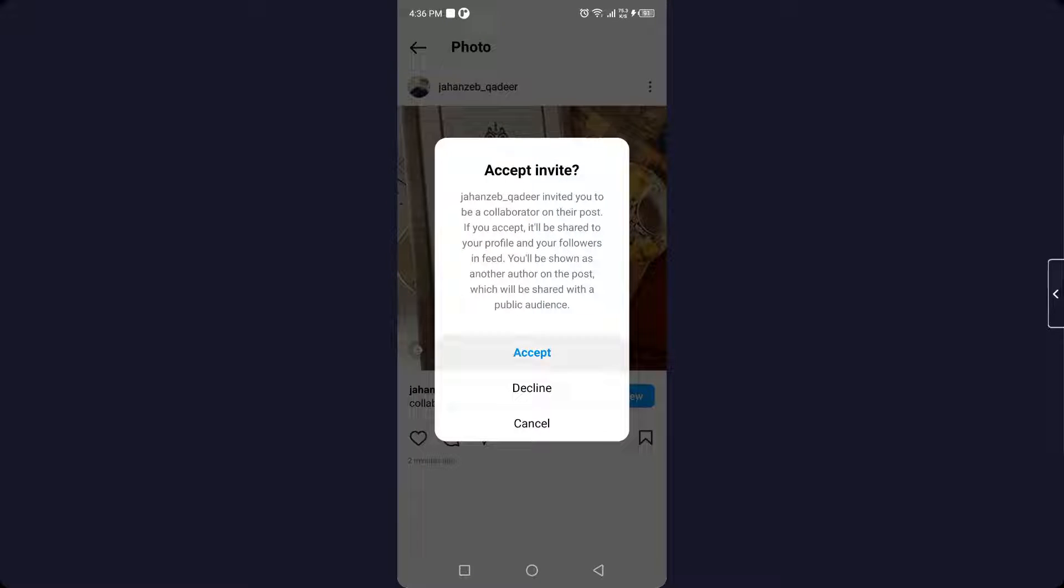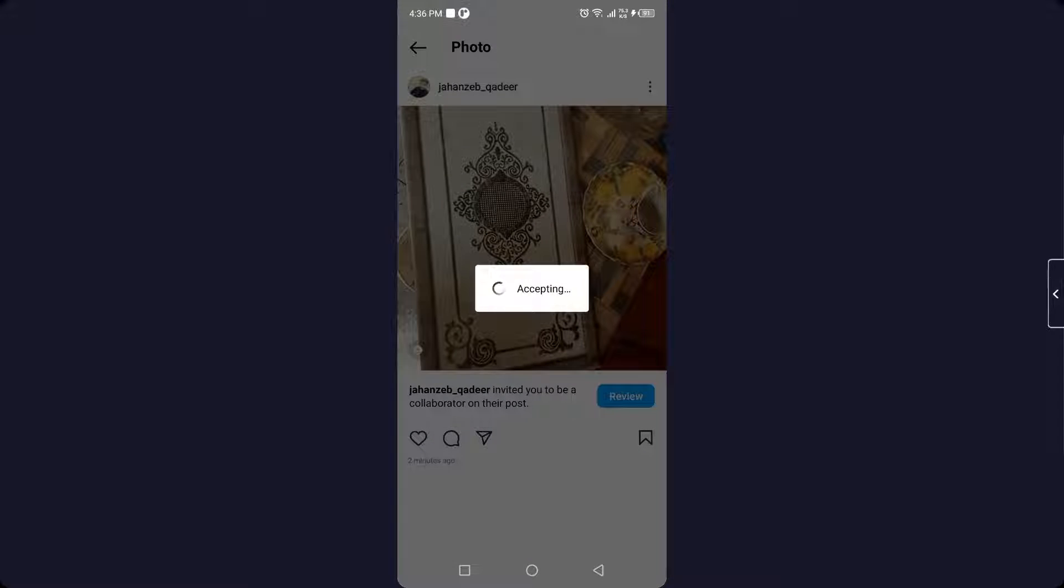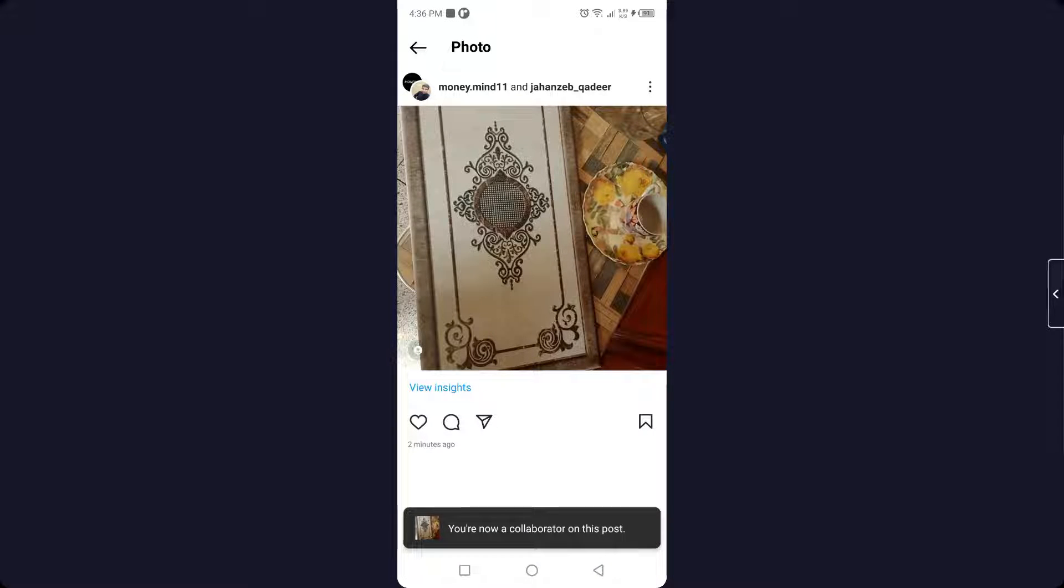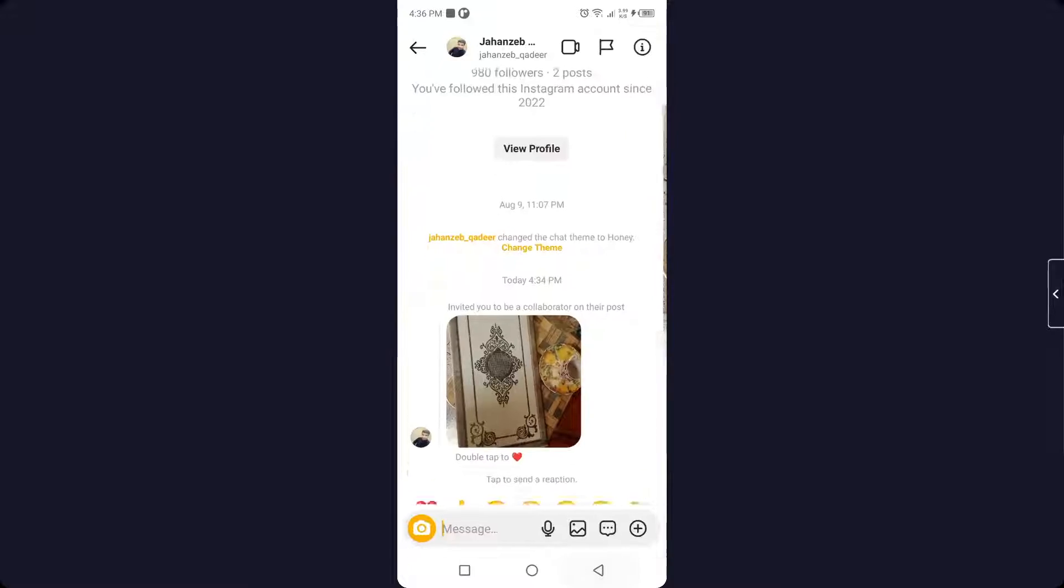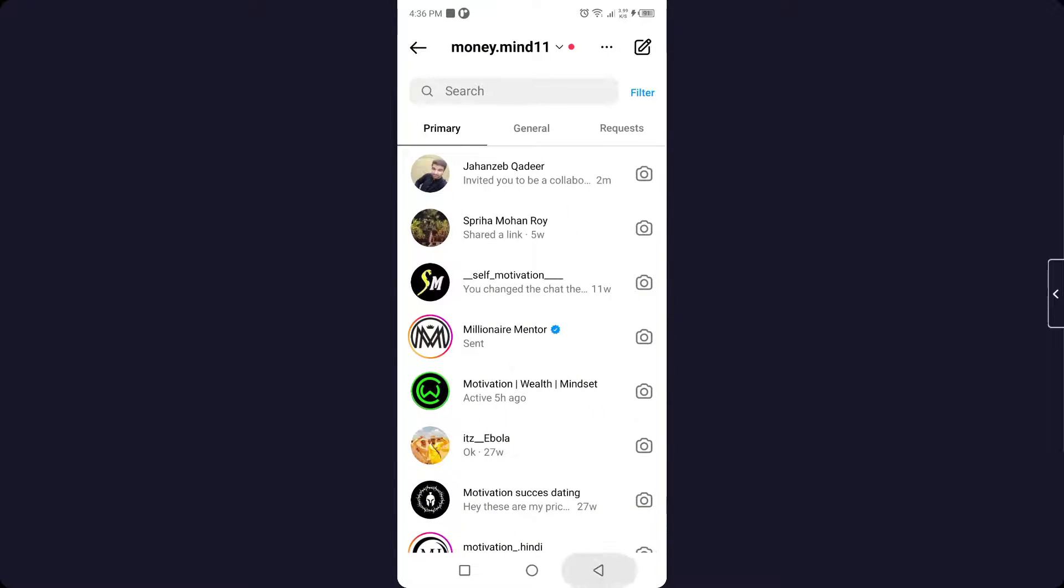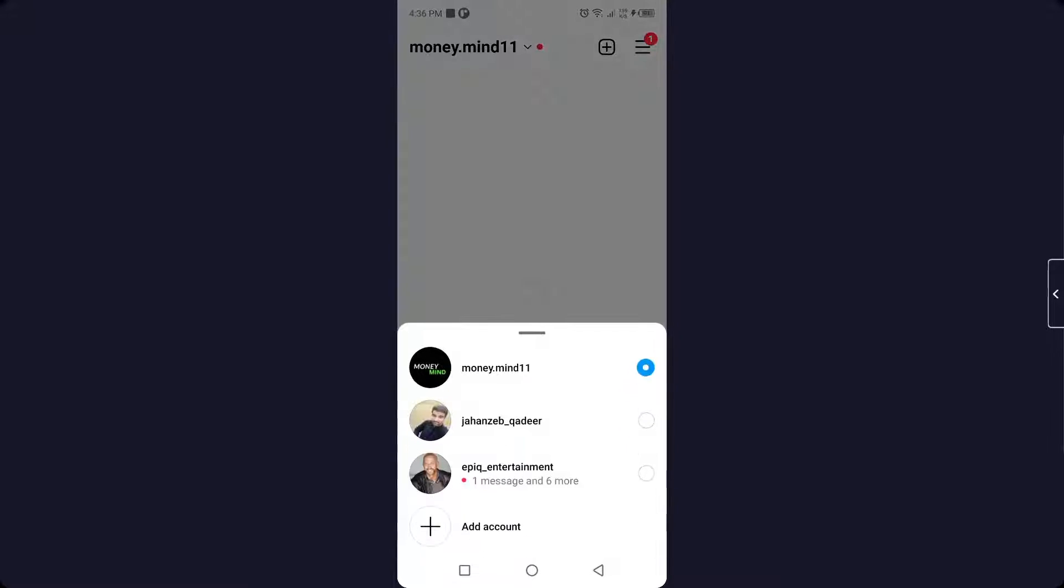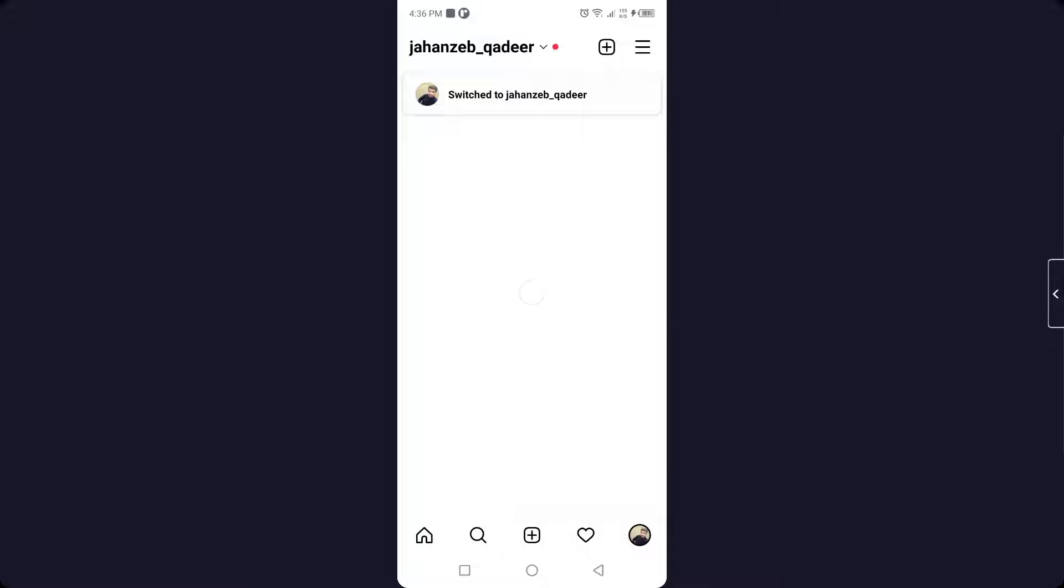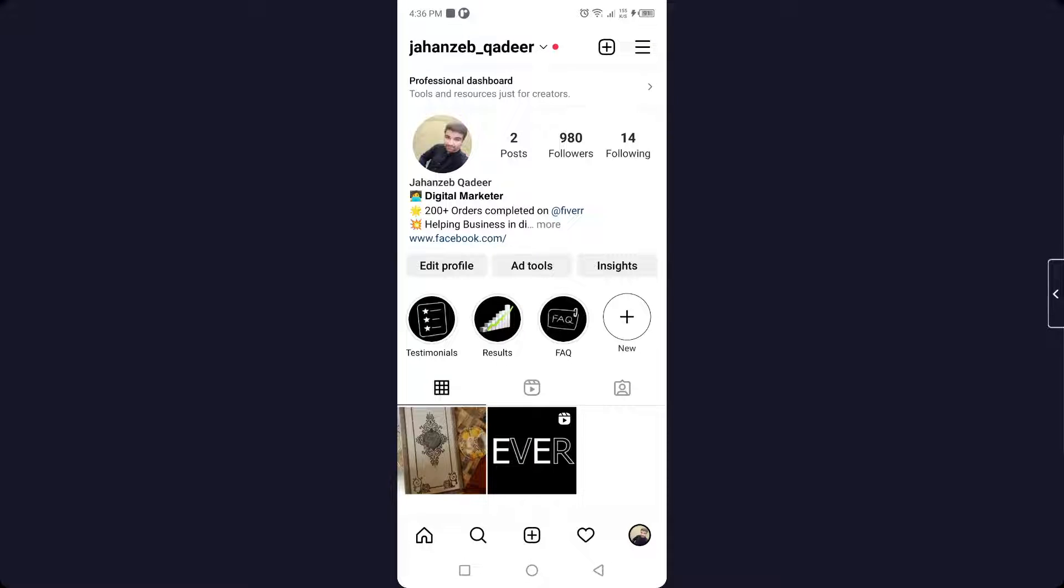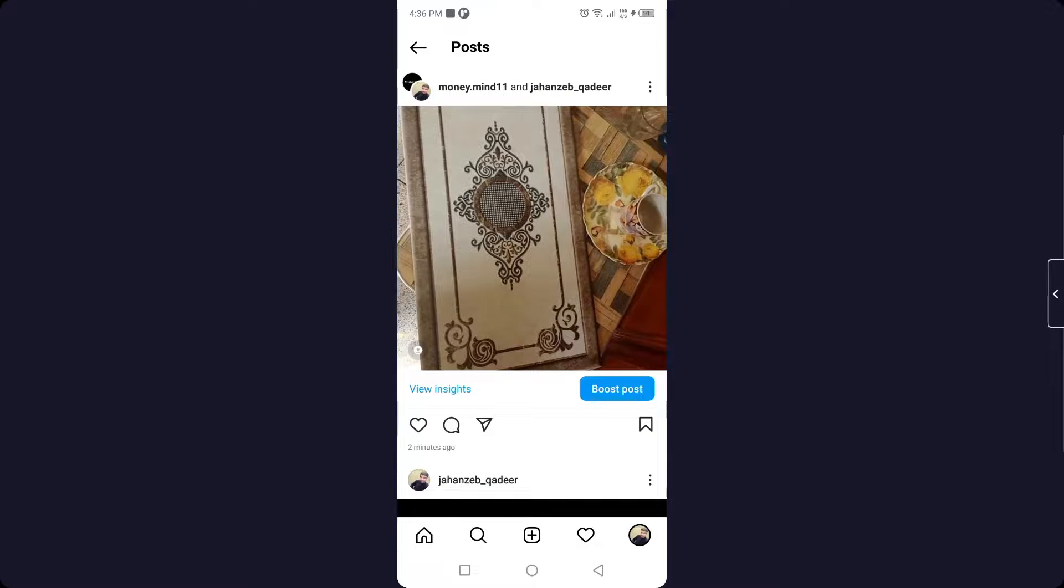Now you can see that I've accepted it. Let me show you how it will show on my other account. This is the process by which you can accept collaboration requests on Instagram.